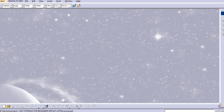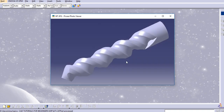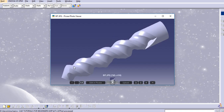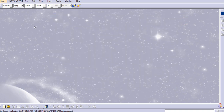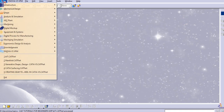Hello everyone, welcome back to my channel CATIA Tutorials for Beginners. In this tutorial we will create a model of a drill bit in CATIA V5.